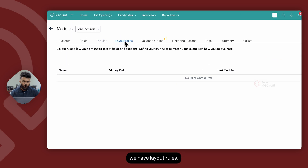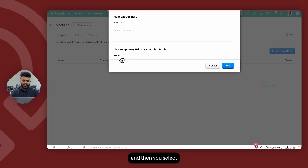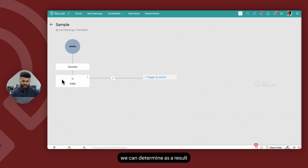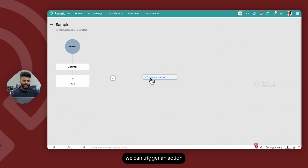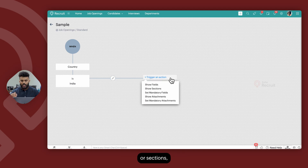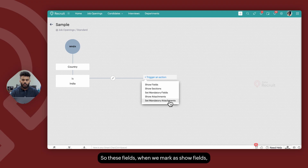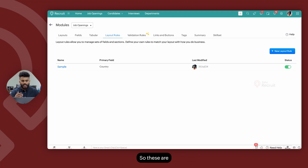Next up, we have Layout Rules. Layout rules allow you to manage fields and sections based on predefined criteria. When you create a new layout rule, you give it a name and select the criteria based on a field. You can combine additional conditions, and as a result of those conditions being satisfied, you can trigger actions such as showing specific fields or sections, setting mandatory fields, or showing specific attachment categories. Fields marked as Show Fields will only be visible when that particular criteria is satisfied — if the criteria is not met, the field will no longer be visible at all.